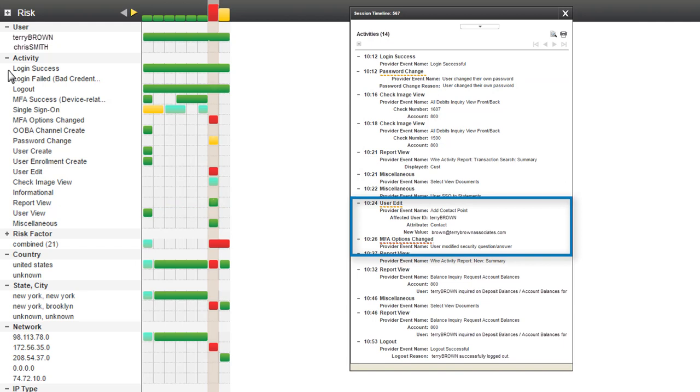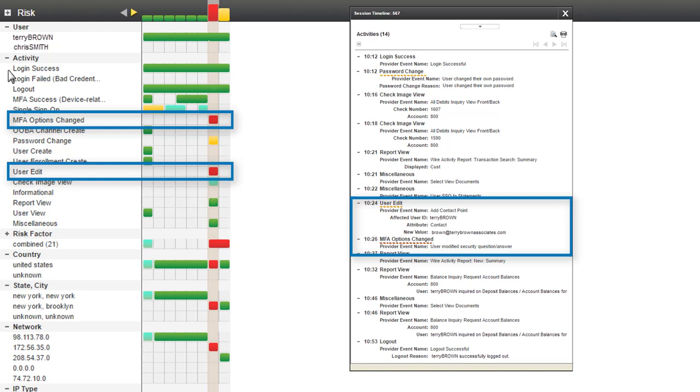At 10:24, the user edited their personal information by changing the email to a personal email address. And directly after, they changed their MFA security questions and answers. On the timeline, I see that yet again, both are first time activities for the user. I add both activities to my rapidly growing mental story.